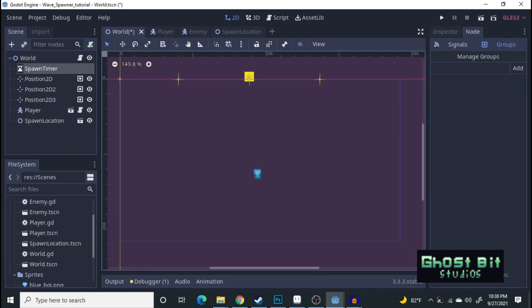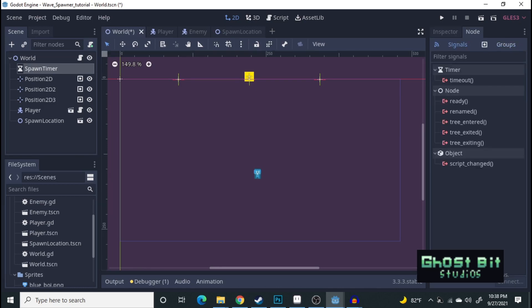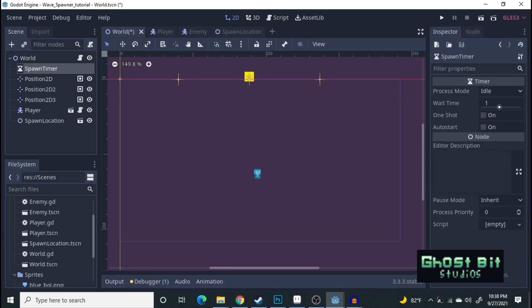We go over to signal. Oh, before we begin, we're going to auto start. And then the wait time. We're going to make it every, let's see here.